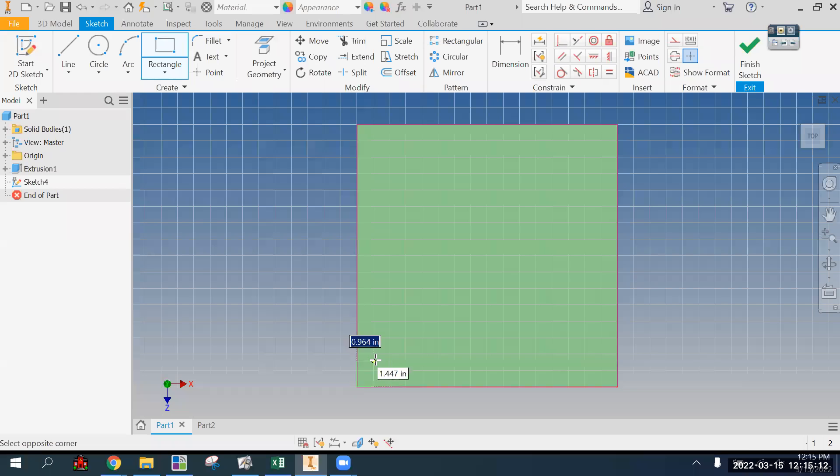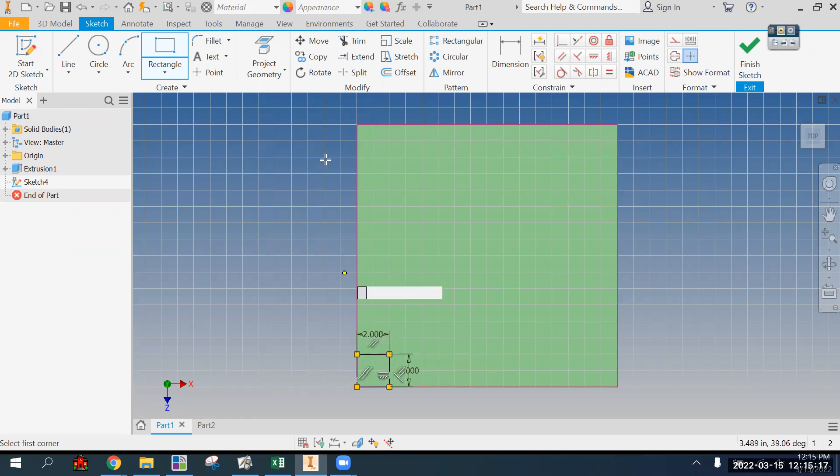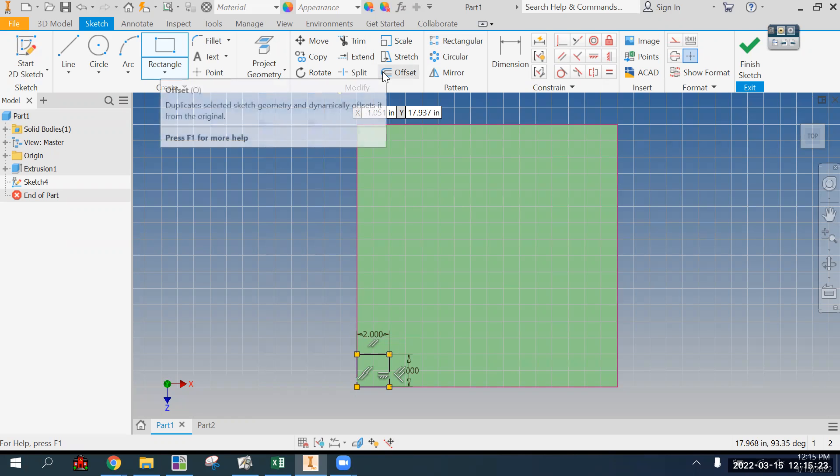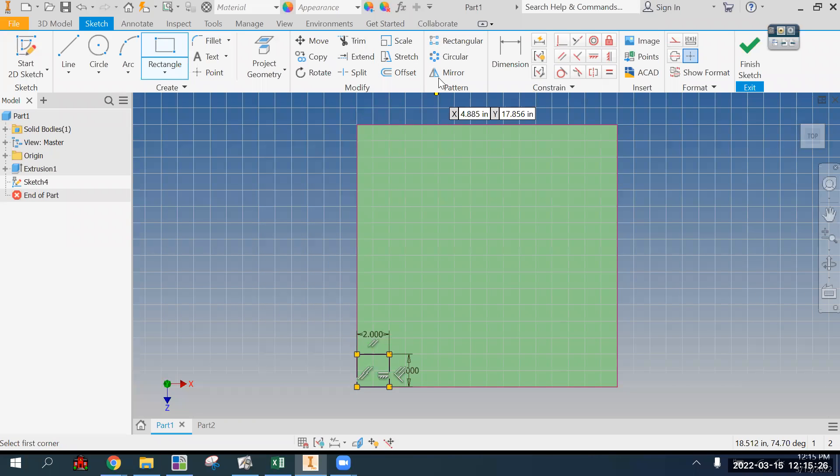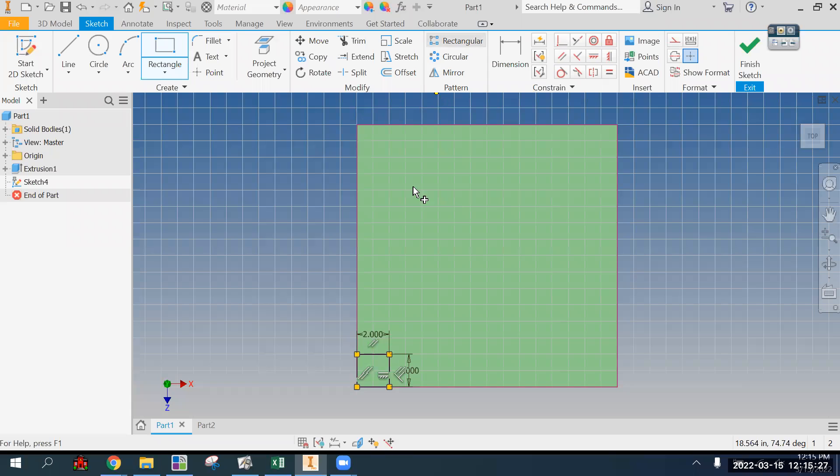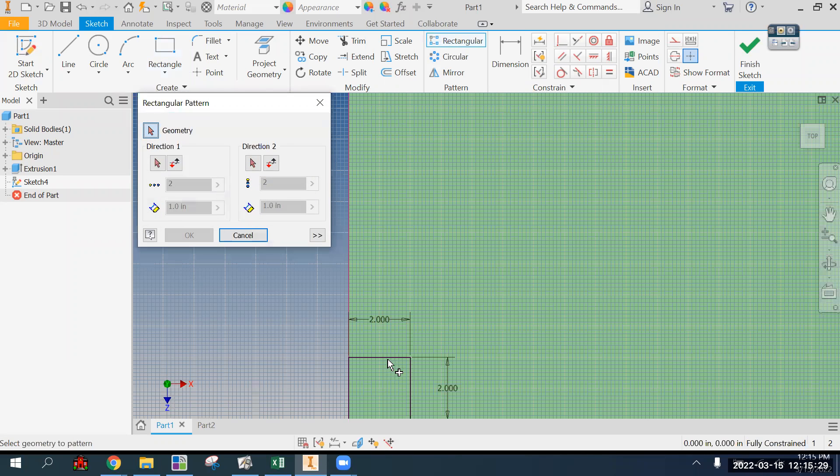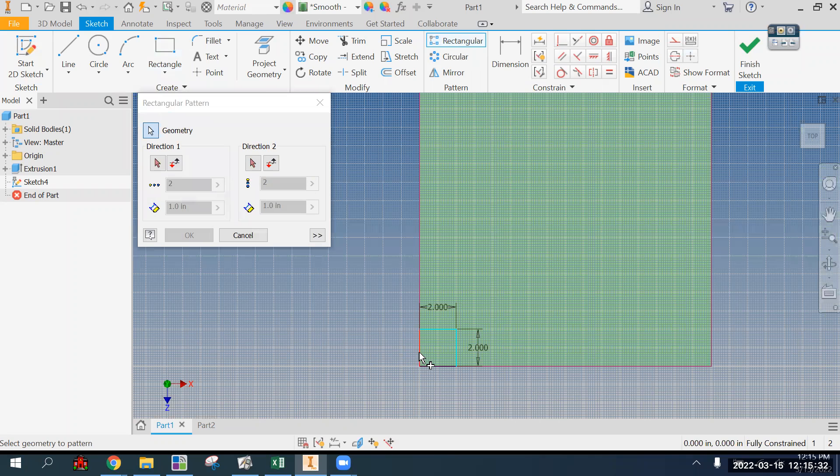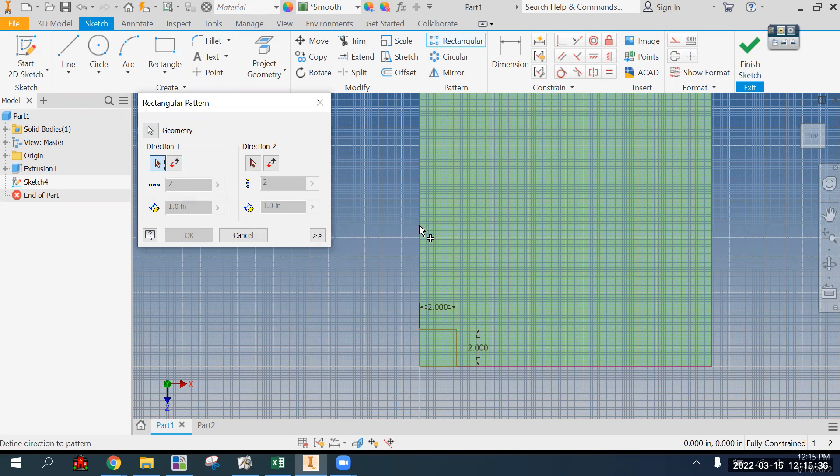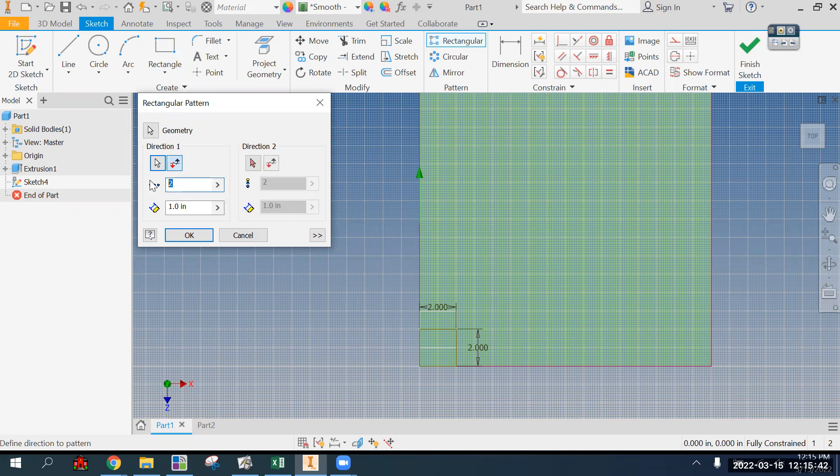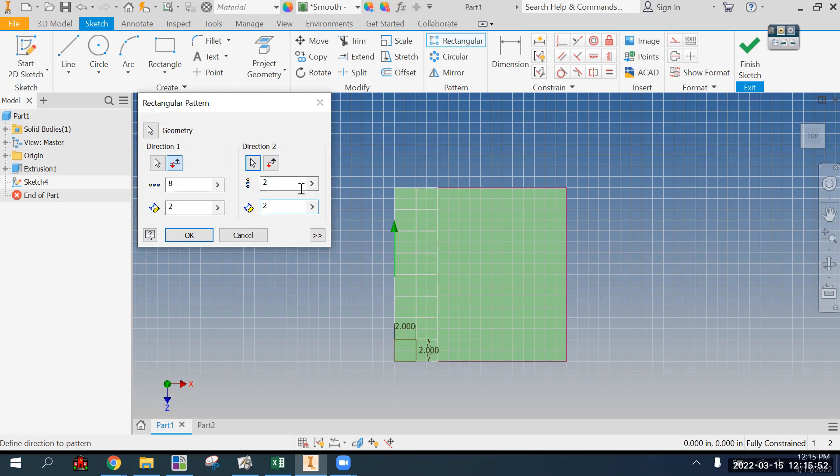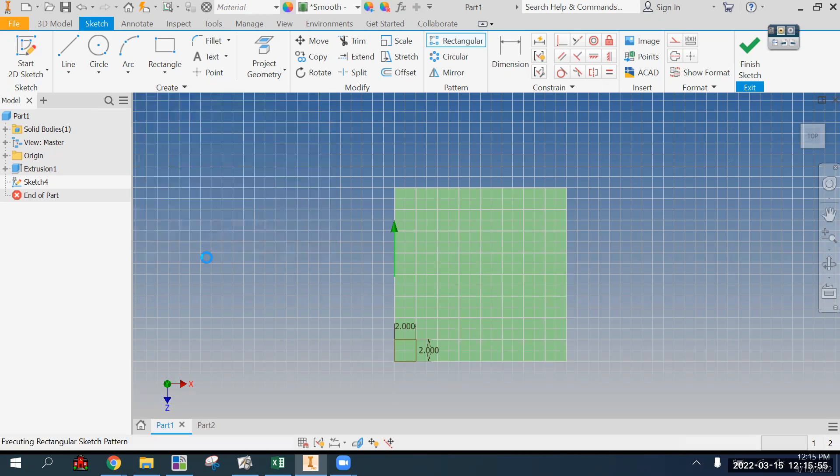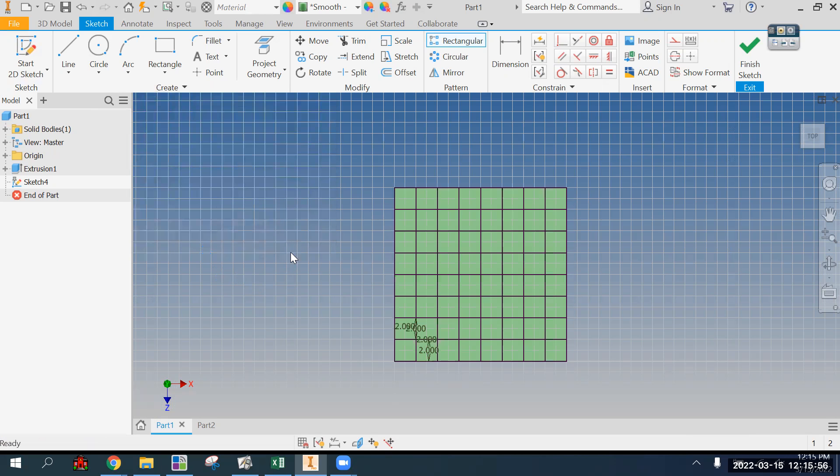The way I would do that is by first making a two by two rectangle and then I would use pattern, rectangular pattern, the geometry one. And I want the first direction to go this way, and I want eight of them, and I want them each to be two inches offset. And I want this to go this direction also, and I want them to be two inches offset, and I want eight of them.